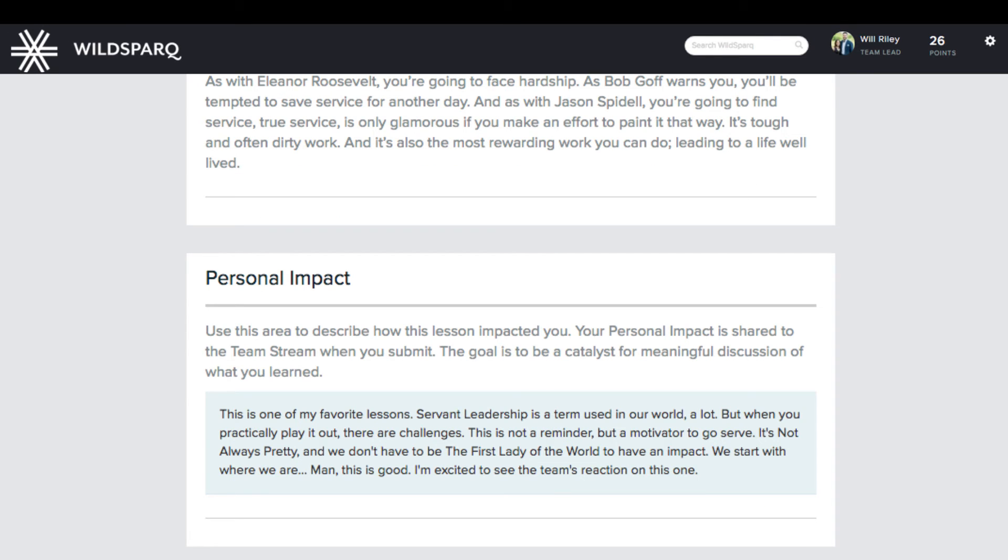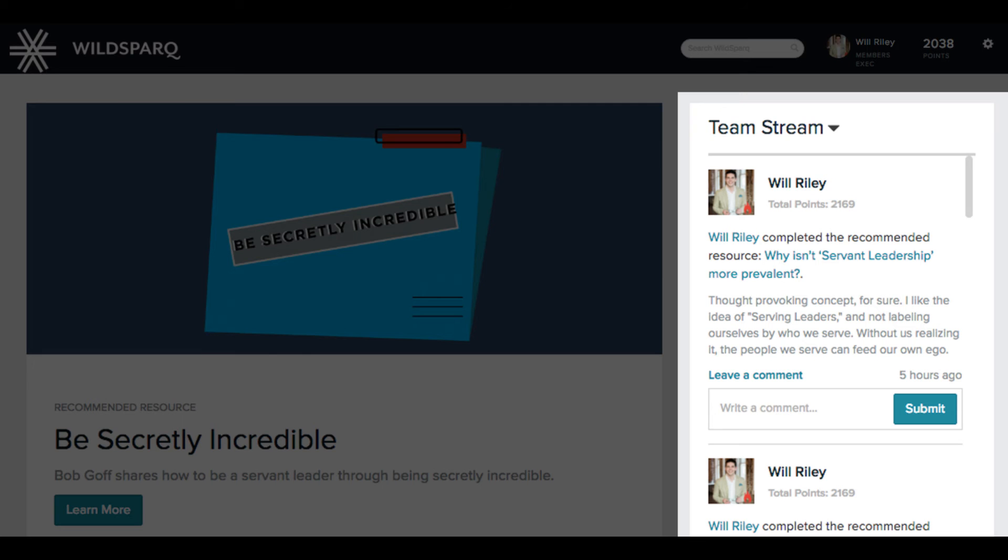Your personal impact is the last step of every lesson. This prompts you to describe how the content impacted you and is posted to the team stream.